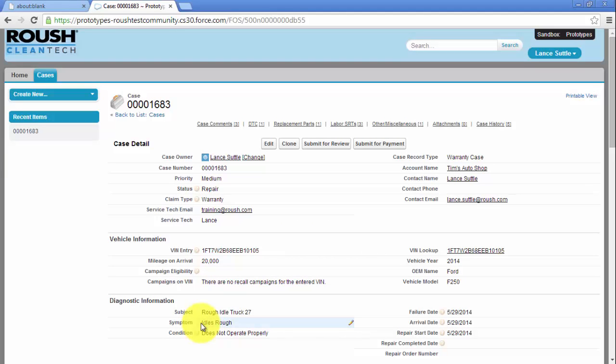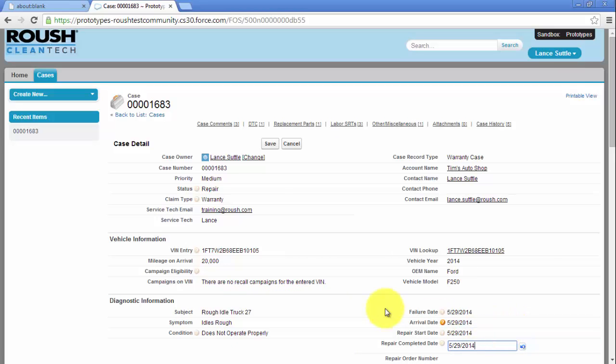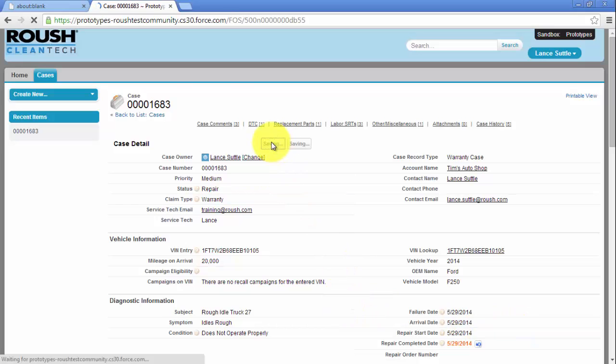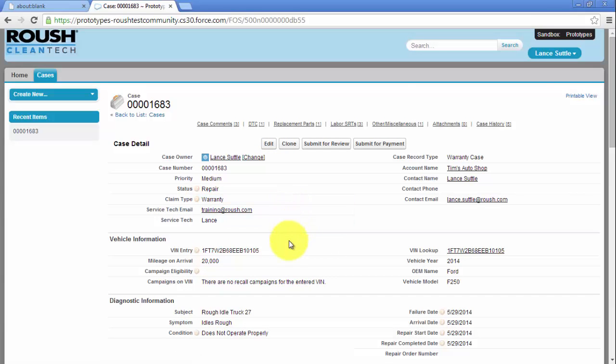When the repair is complete, enter the repair complete date and repair order number. Click Save. When all information has been entered, click Submit for Payment.